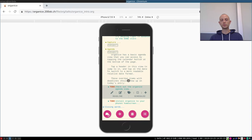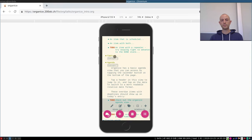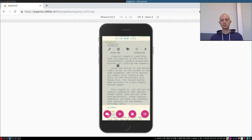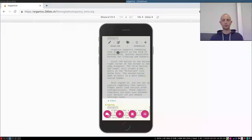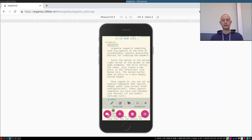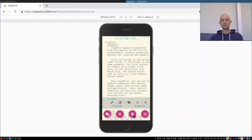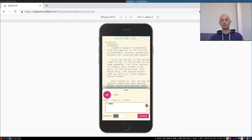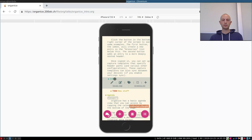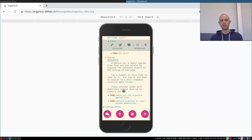And lastly there is capture template support. So I have a capture template set up for this file and it'll add stuff into the inbox here. So when I create new stuff in here, it is put directly into the inbox and synced.